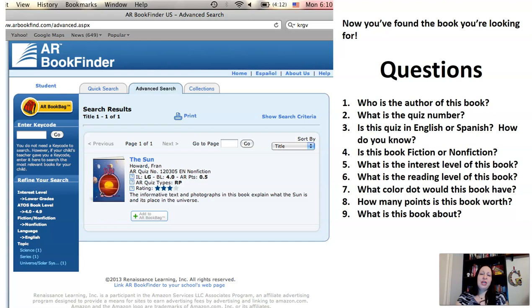So that's AR Book Finder. I hope that this will help you when you're searching to see what books are AR testable, how many points they're worth, as well as their reading level. Happy reading! Thank you!